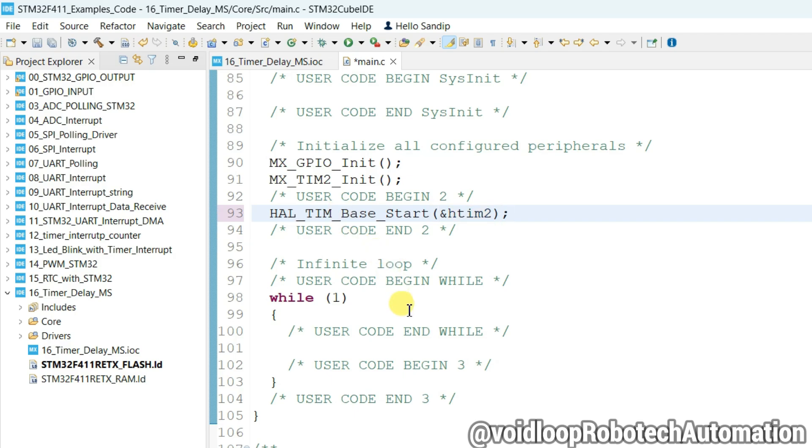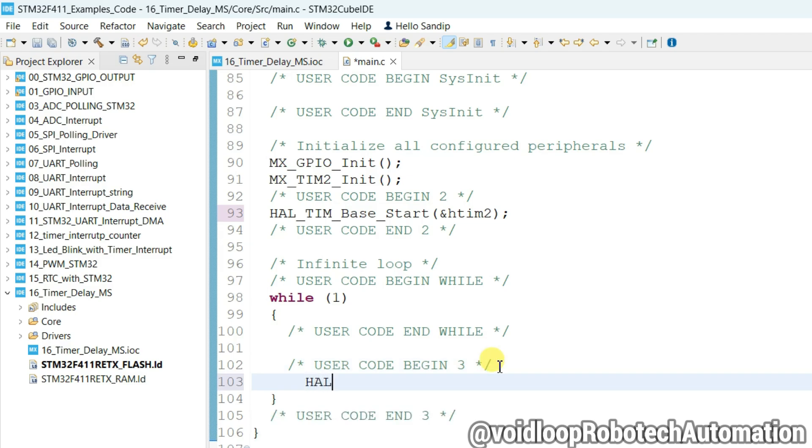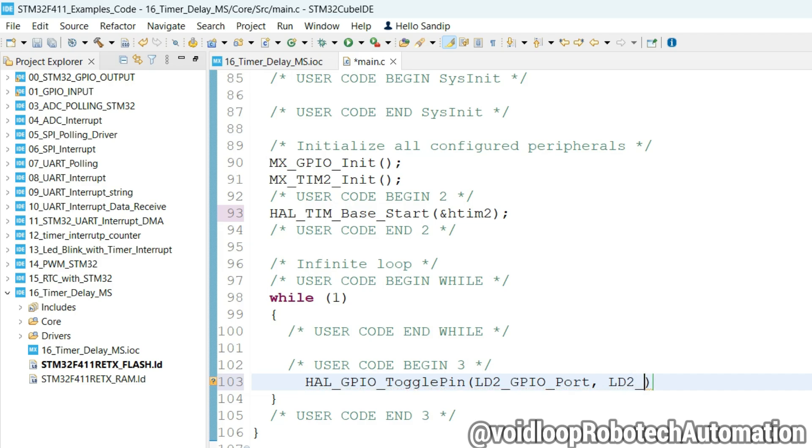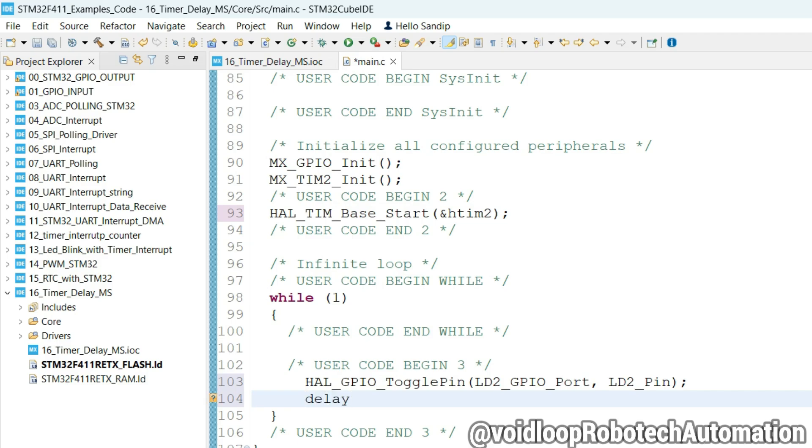Now I will toggle the LED, HAL_GPIO_TogglePin, LD2_GPIO_Port, and LD2_Pin. I will call the delay function delay_ms 1000 millisecond delay.